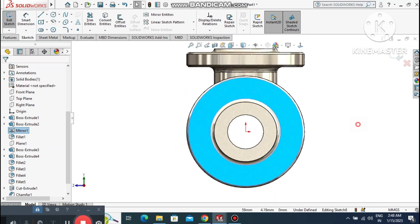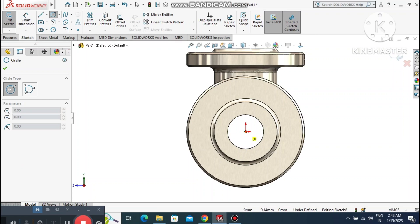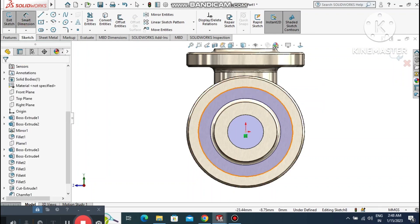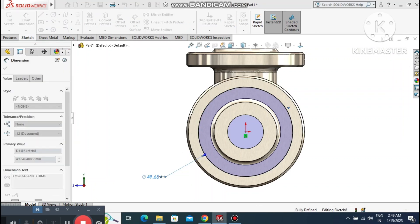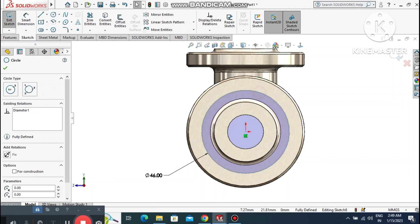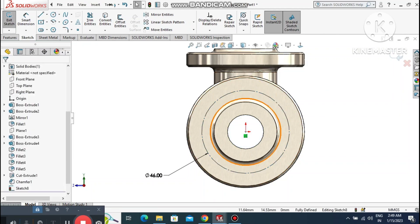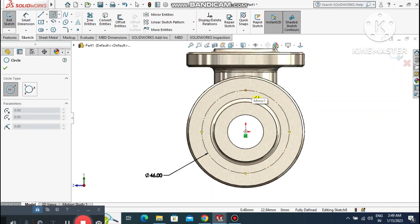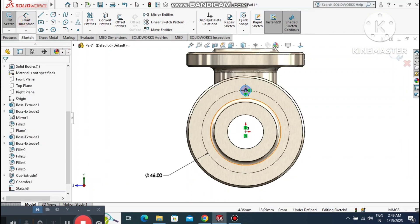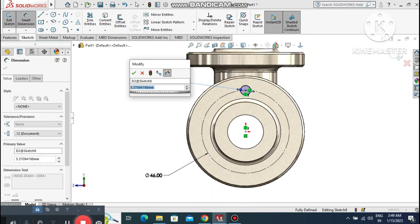Select this face, right-click sketch, and create a circular cut layout for the threaded bolt holes. Select a circle and set the diameter to 46mm for the bolt circle. Change this circle to construction geometry. Create a smaller circle from the origin point and set it to 5.5mm diameter.